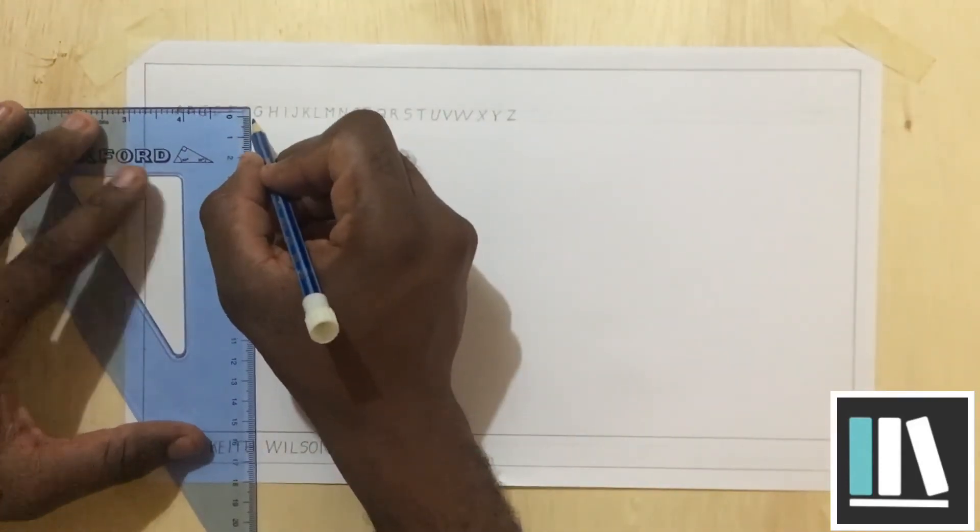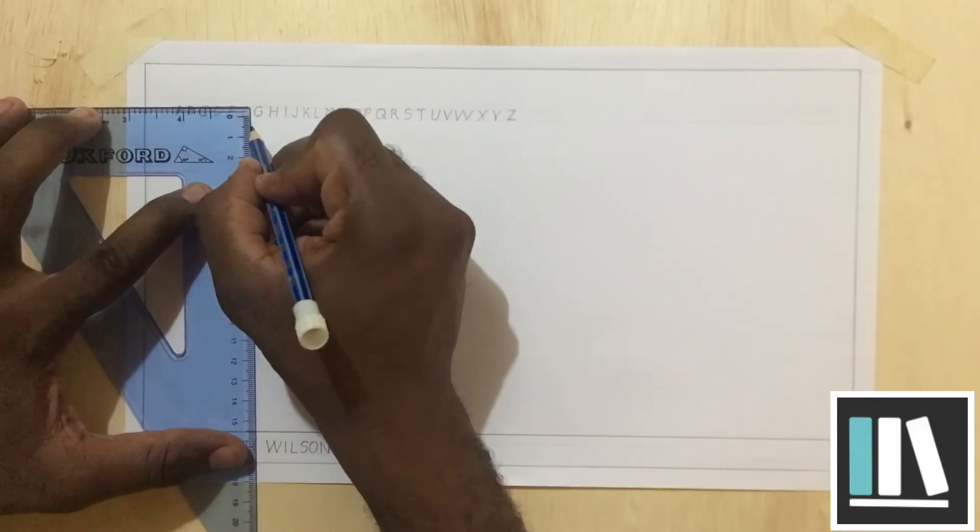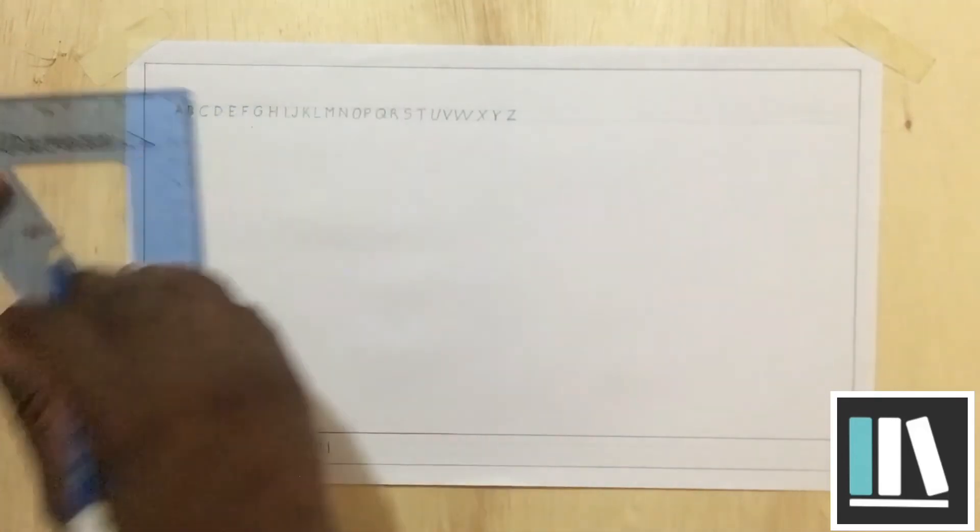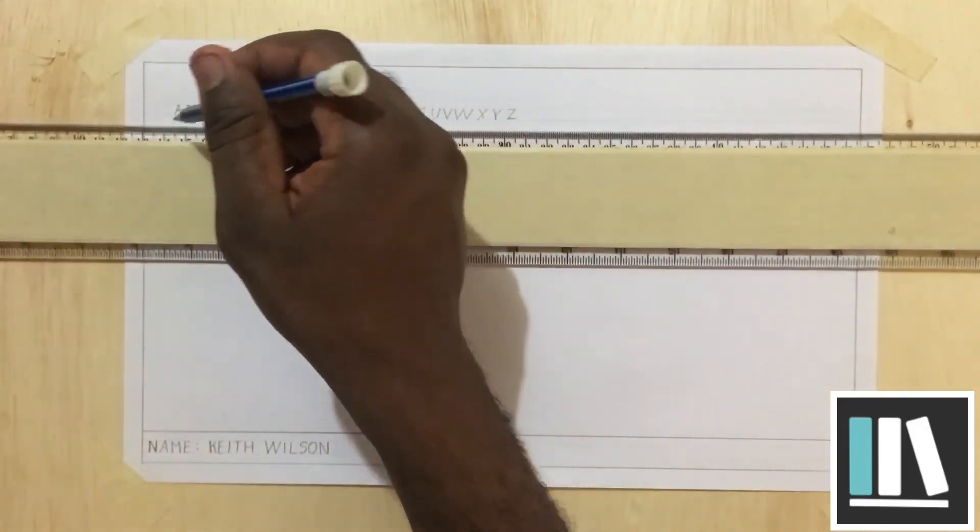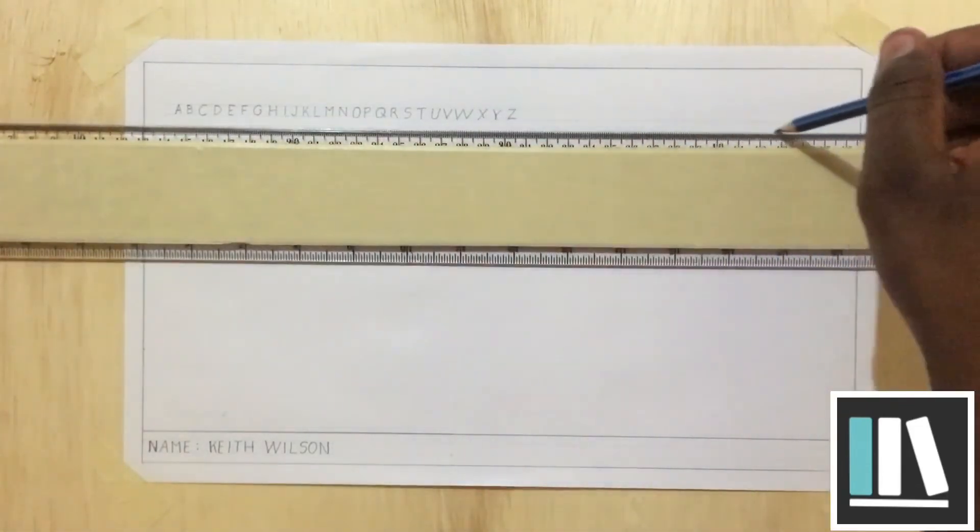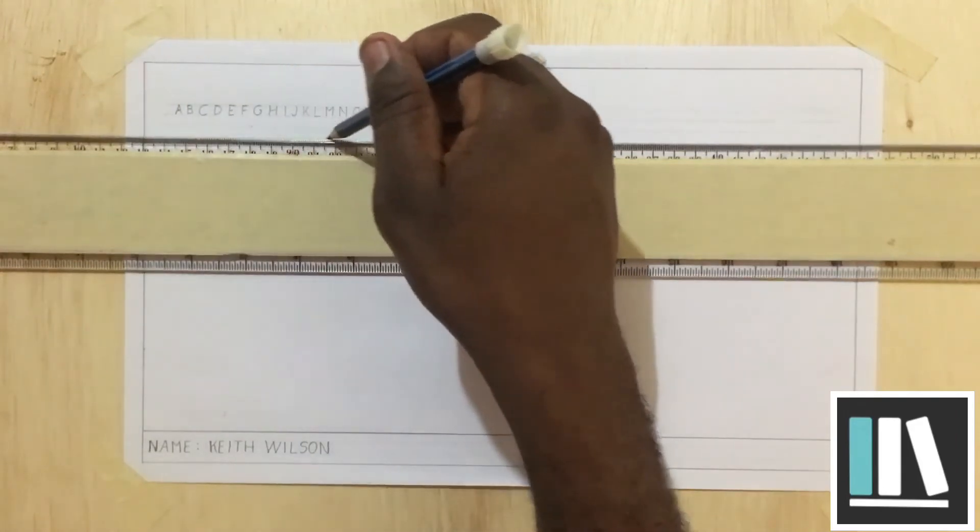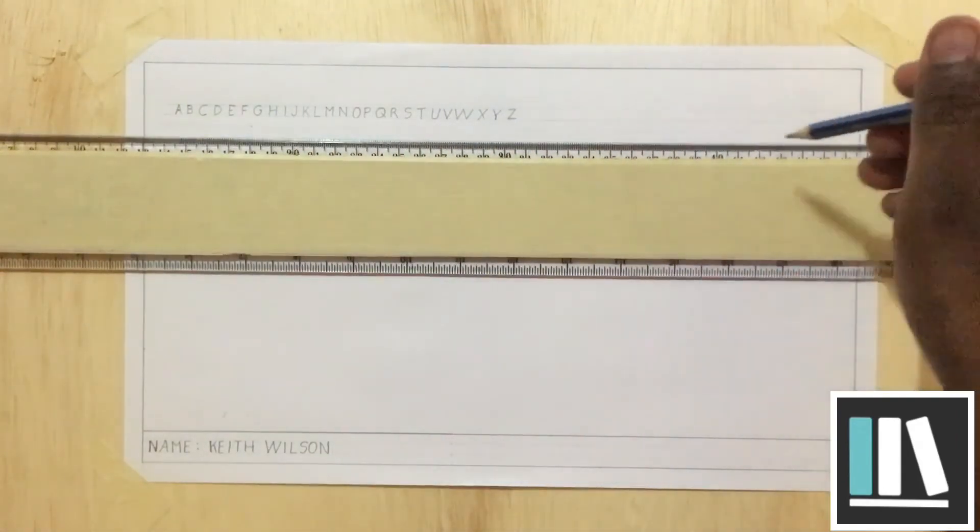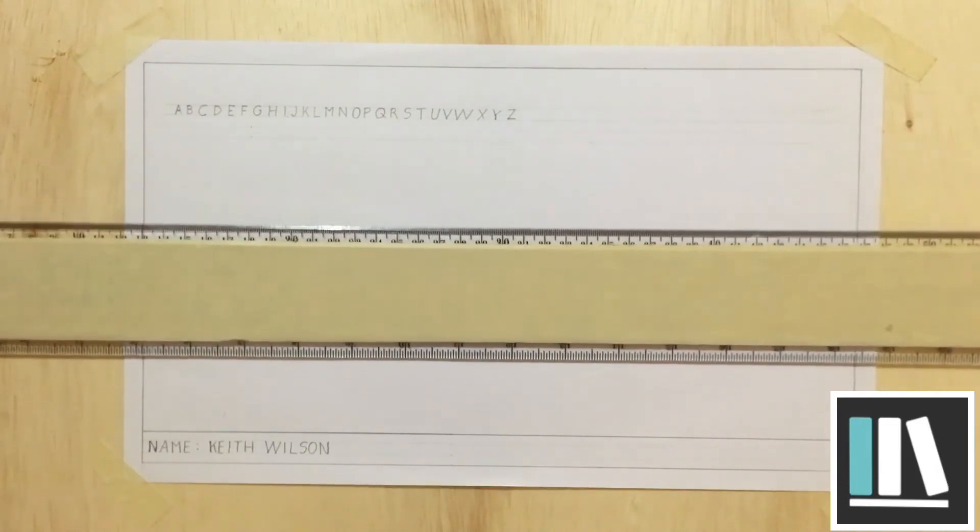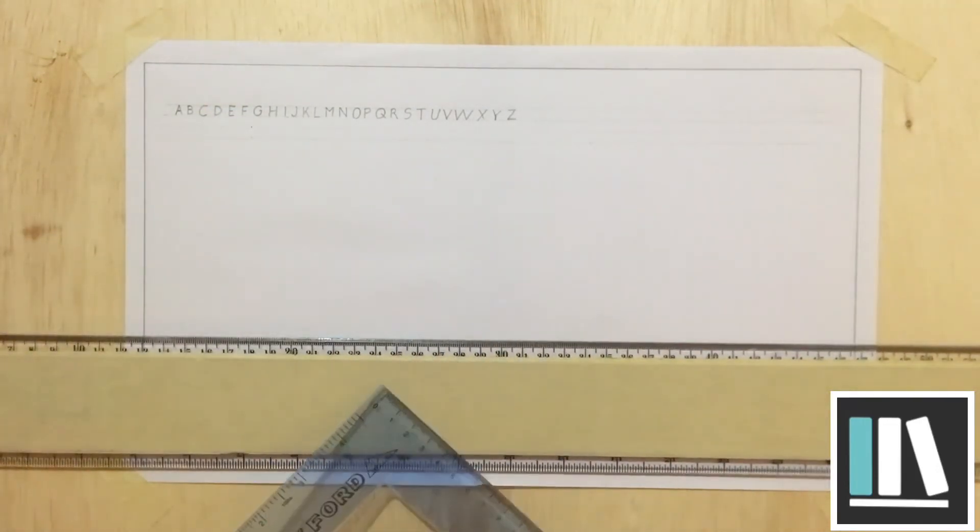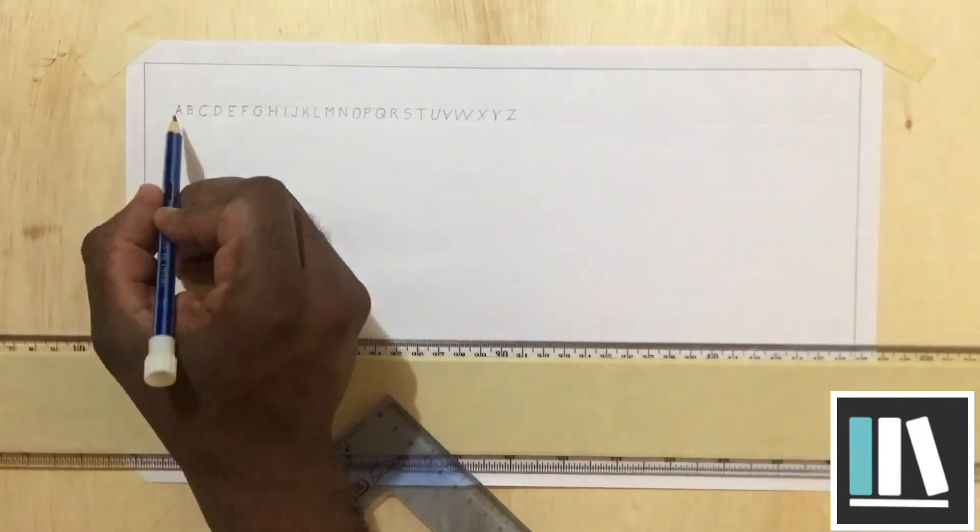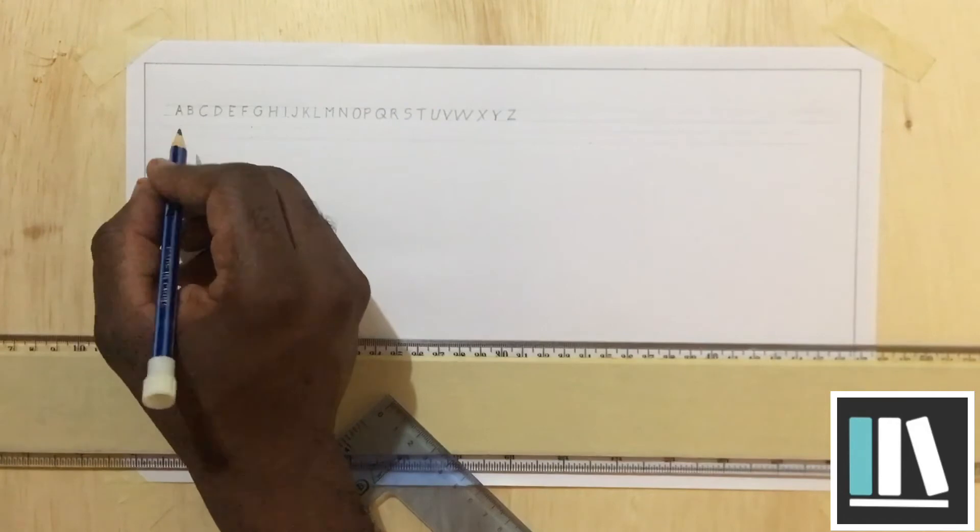In technical drawing, when we need to write in another line, we are actually going to create two more guidelines. I'll explain why in a bit. And these guidelines are the same distance apart as the previous guidelines. I will not write here in this line. I'm going to skip a line.